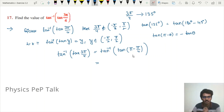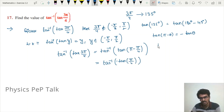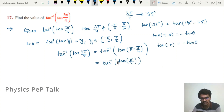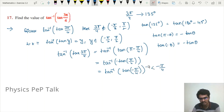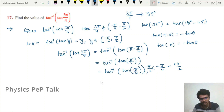So we have tan⁻¹(−tan(π/4)). Since −π/4 belongs to the open interval (−π/2, π/2), we can apply the property tan⁻¹(tan(y)) = y. Therefore the result is −π/4. This is the required value for question 17.